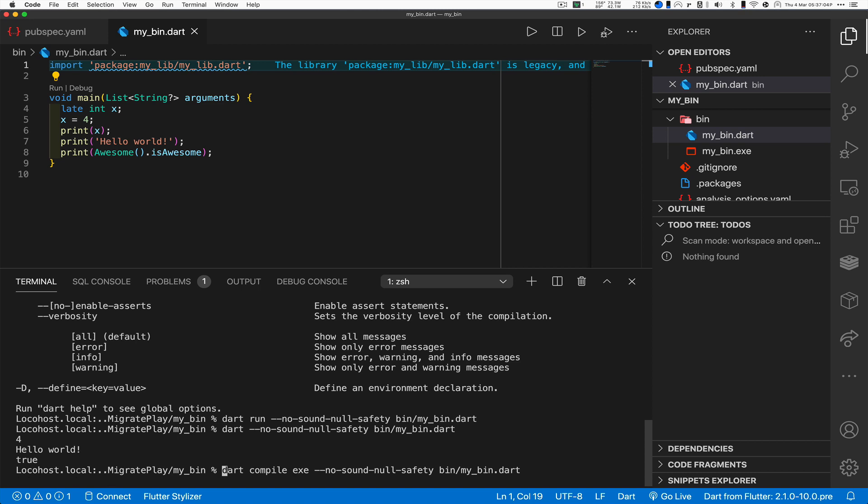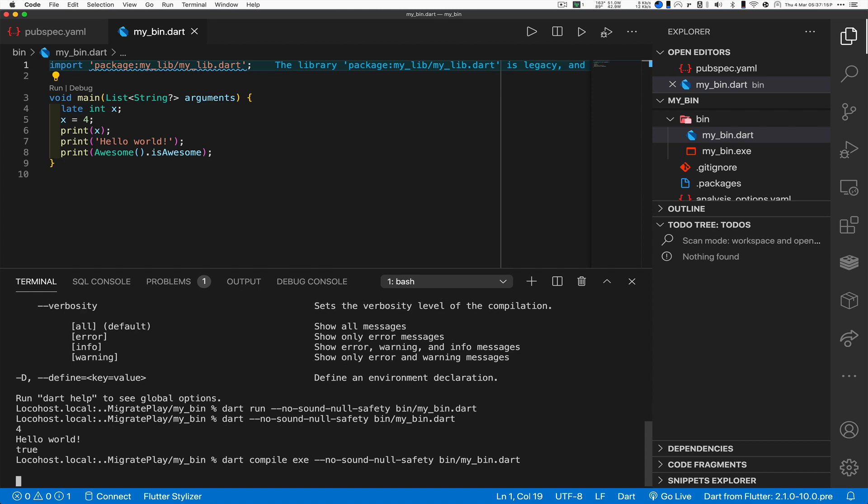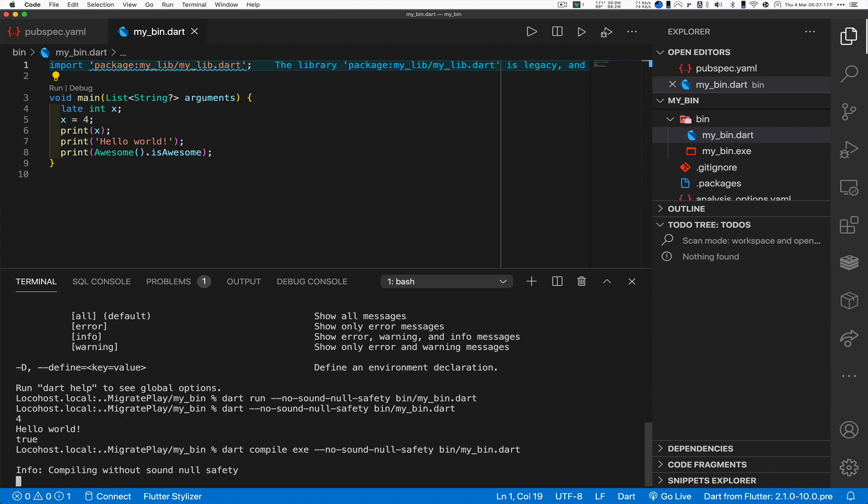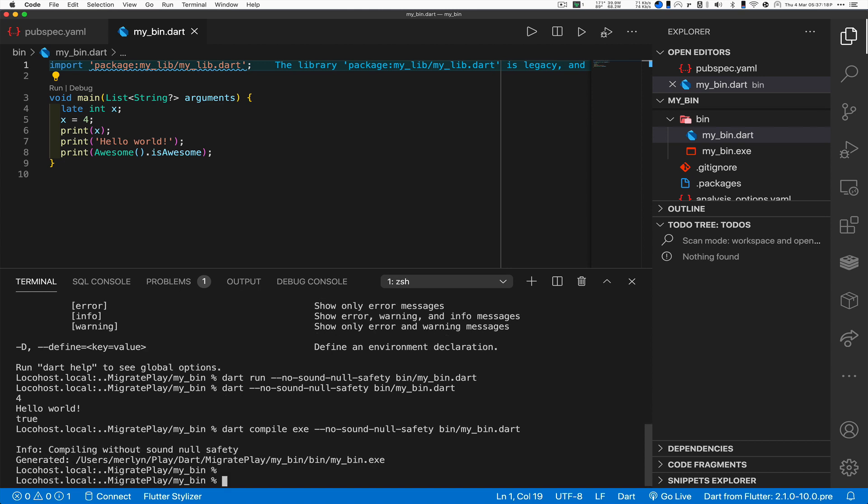And it even works making exes, in other words making a compiled app, but you still got to put this in. Dart compile exe --no-sound-null-safety, this is the right order. And we hit return.